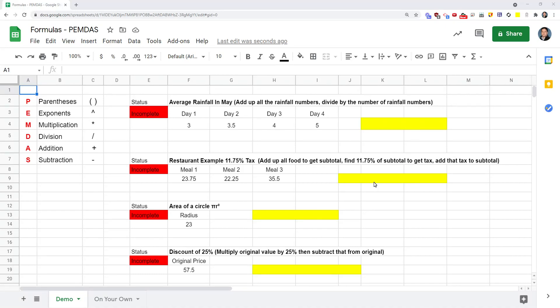Hey there, in this clip I'm going to show you how to work with your operators so that you can create some complex formulas. Complex formulas are formulas that use the PEMDAS rules - parentheses, exponents, multiplication, division, addition, and subtraction.